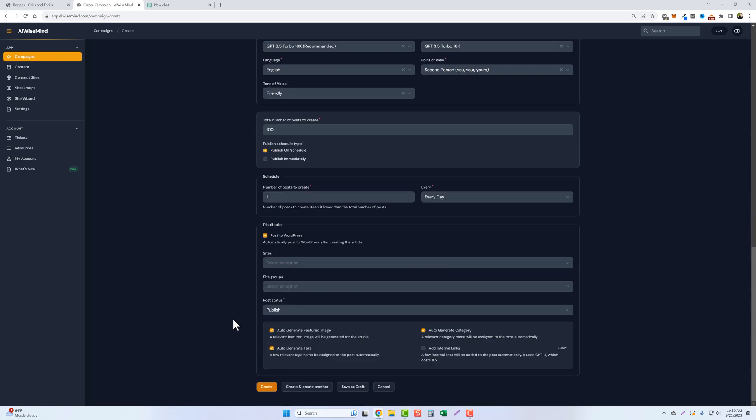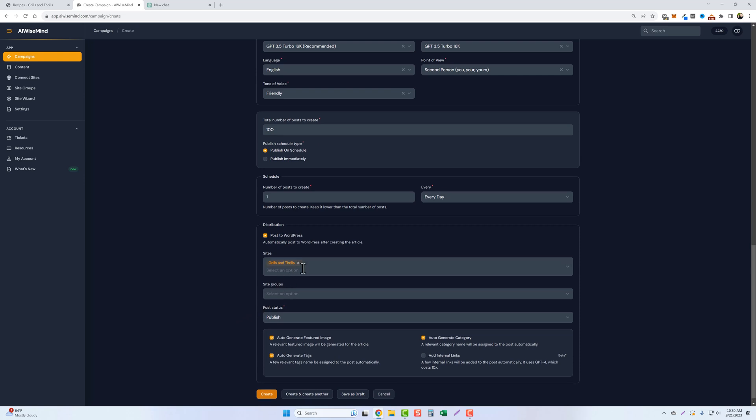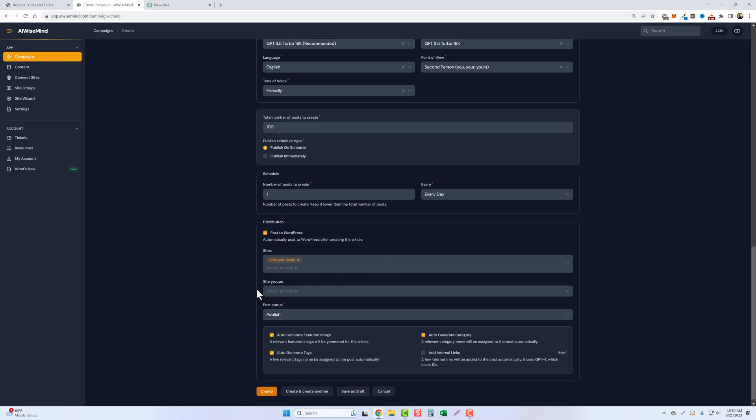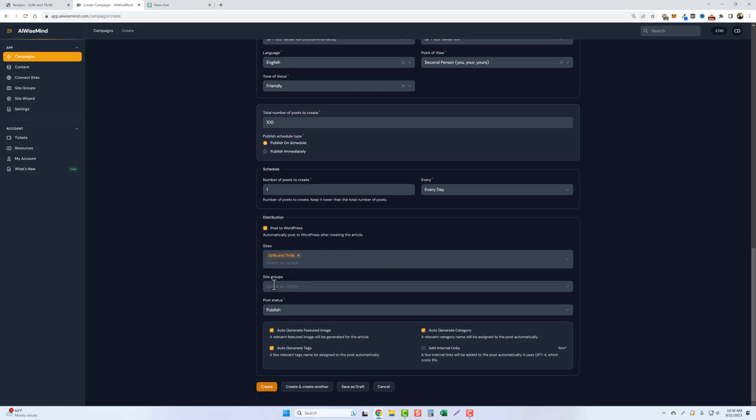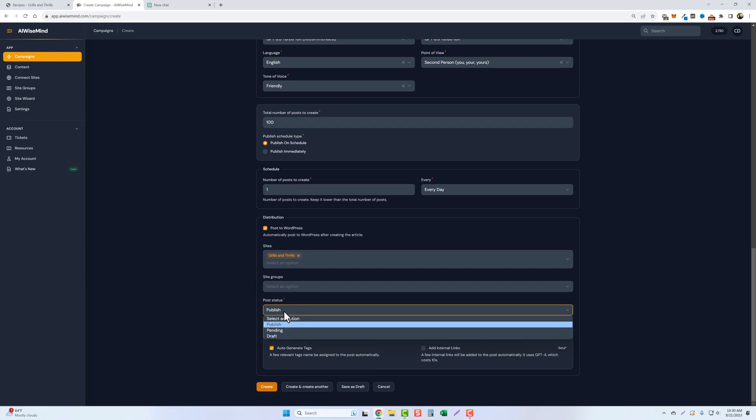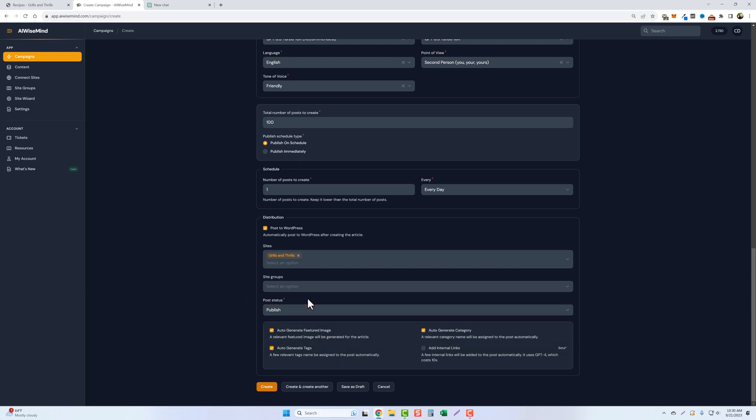So we'll take this box. I'm going to select my website for grills and thrills. If I had multiple grilling websites, I could even select multiple ones in here and have it post. But we're not going to do that. You can also set up different groups. We're not going to do that. And you can also choose whether you want this to be published automatically, or if you want to set it as pending or draft in your WordPress dashboard.